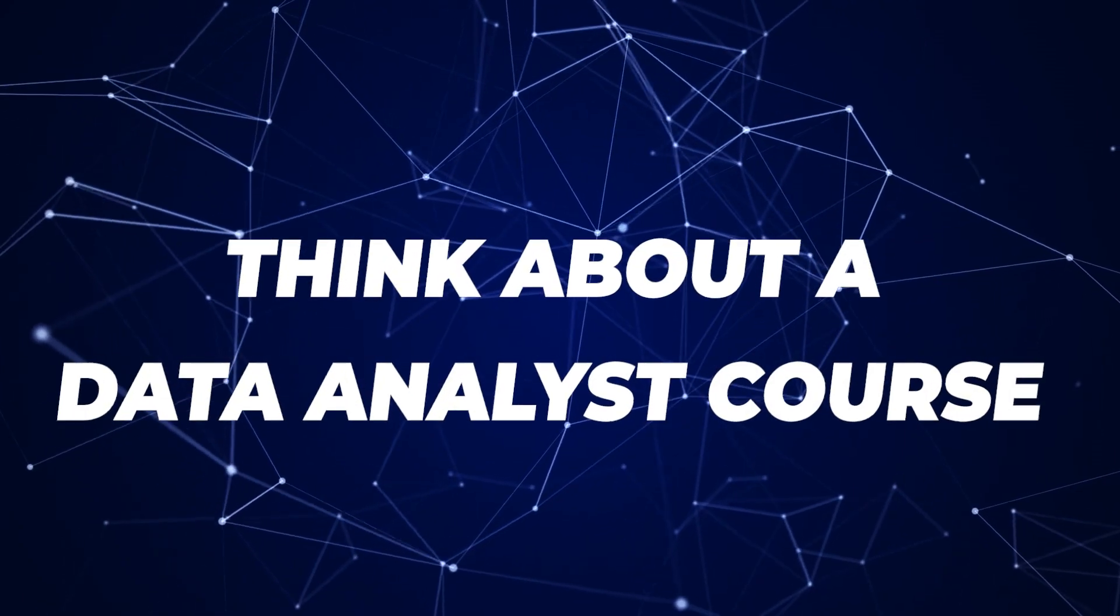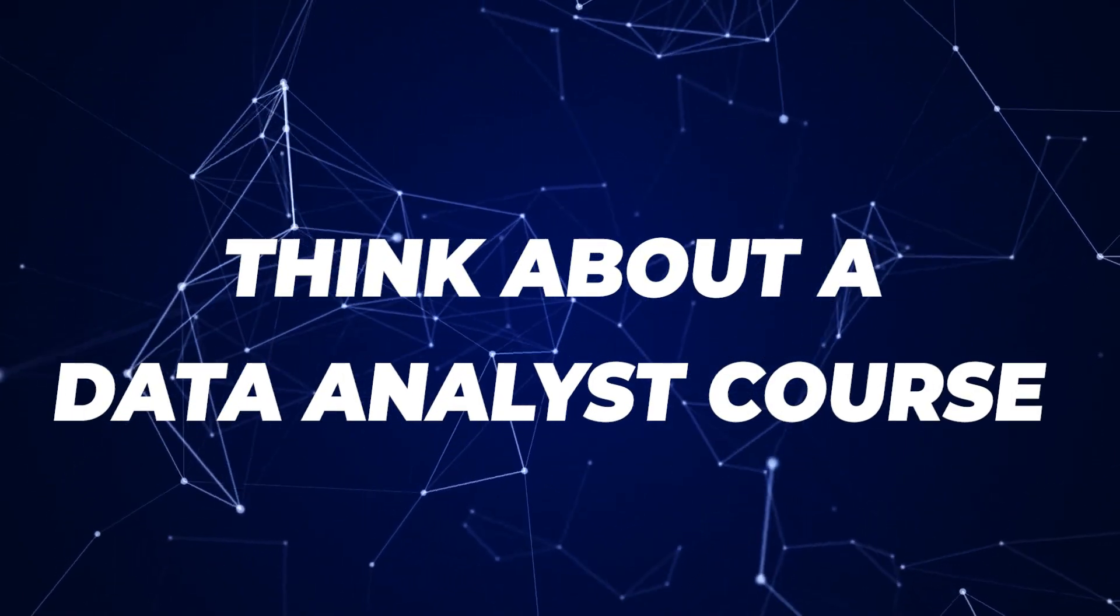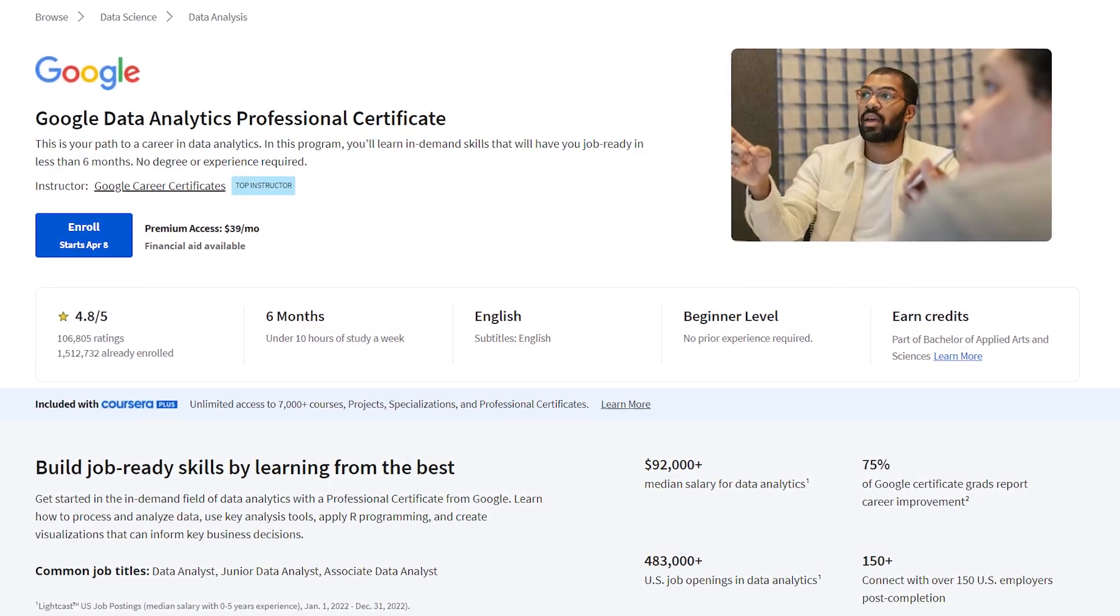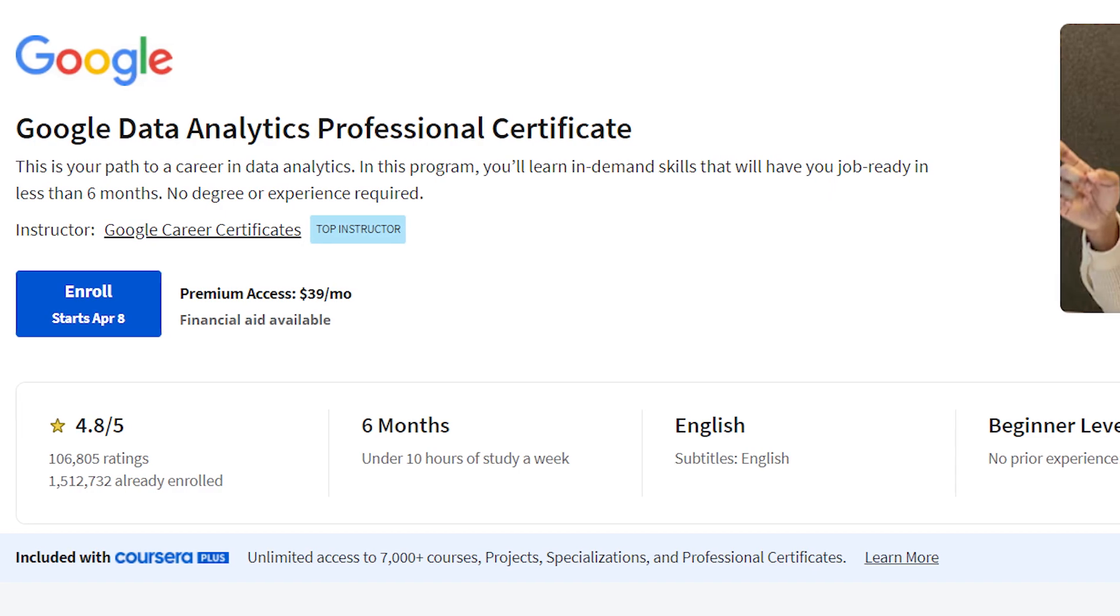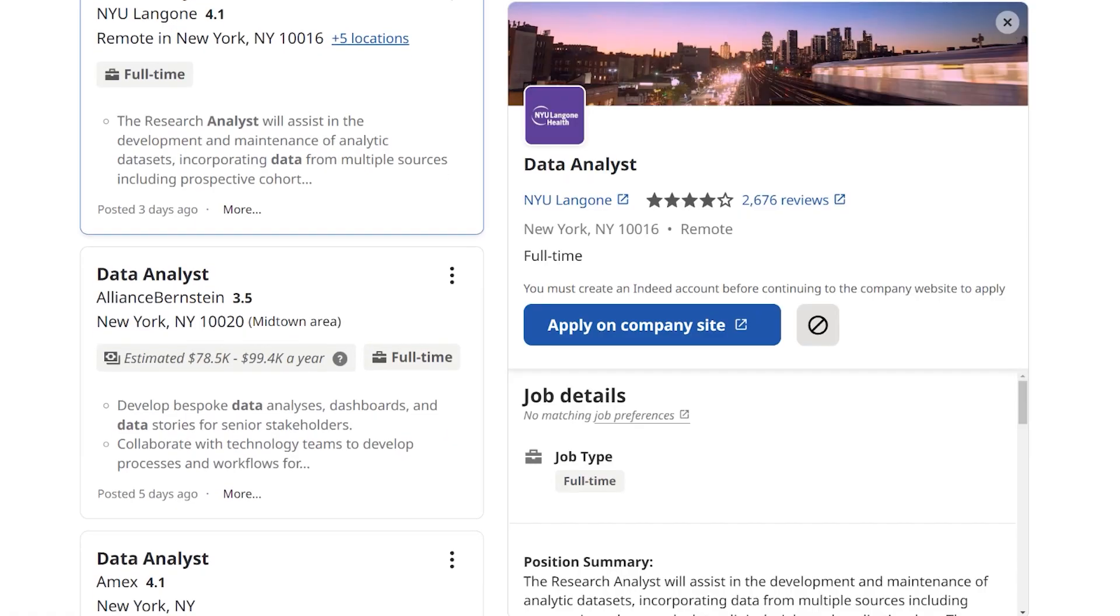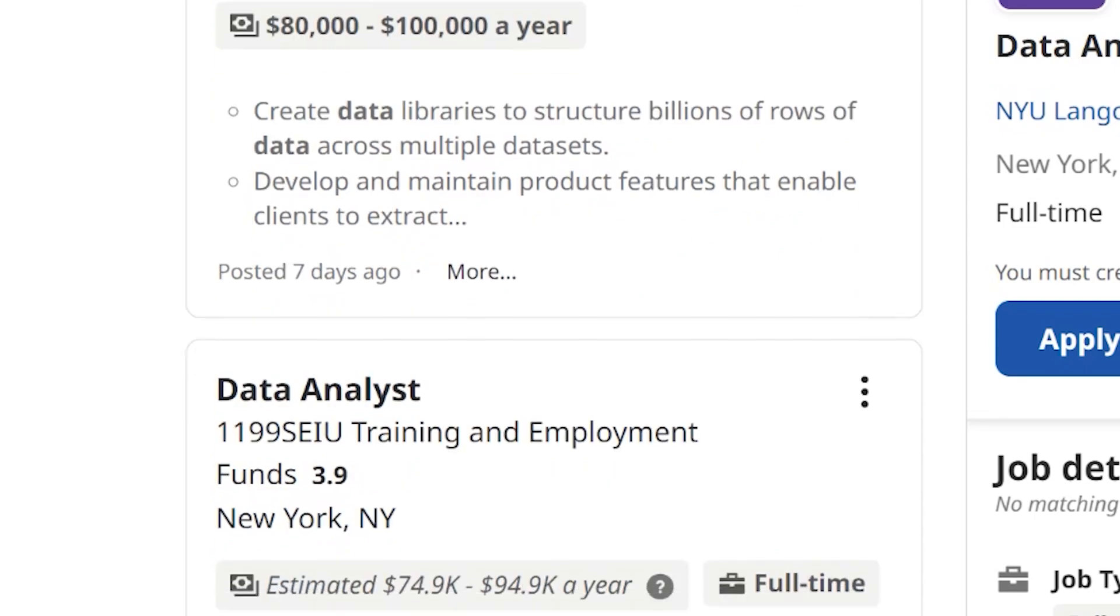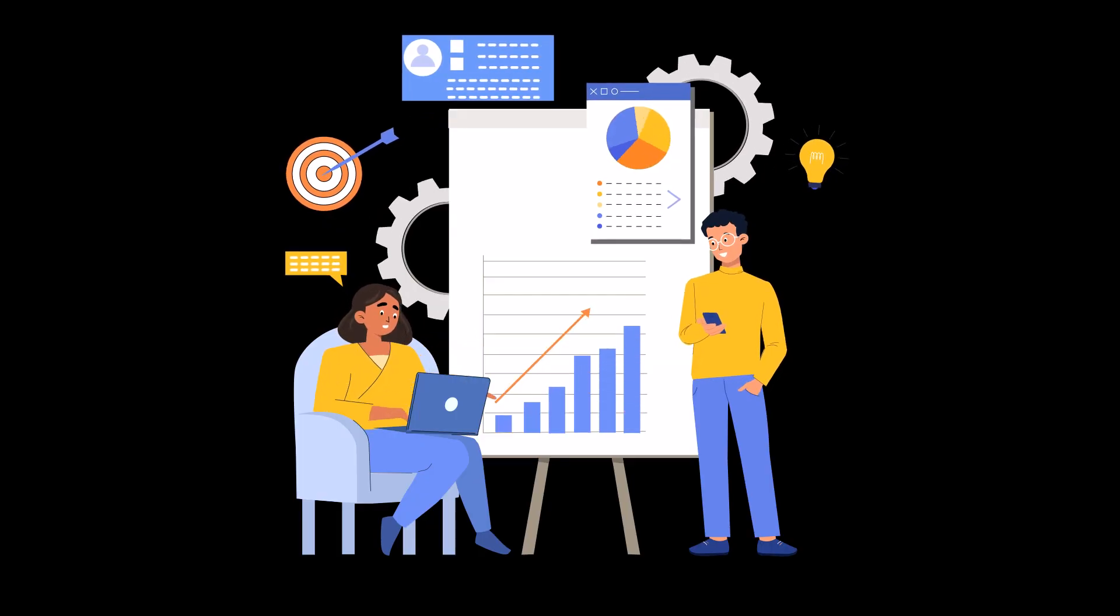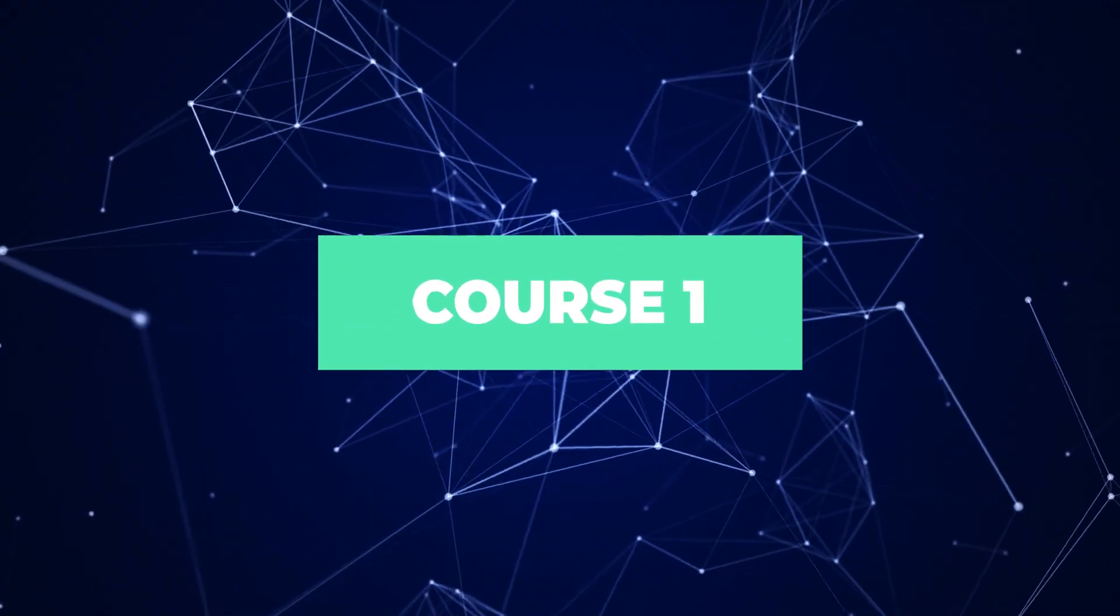I'll give you five seconds to think about a data analyst course. Did you think about the Google Data Analytics Certificate? With over 1.5 million students, it's a popular choice. And while it's a great course, there's a whole world of free courses out there that can help you kickstart your data analyst career. Some even offer certificates at no cost, and I'll show you how to get those too. Let's just get right into the first one.